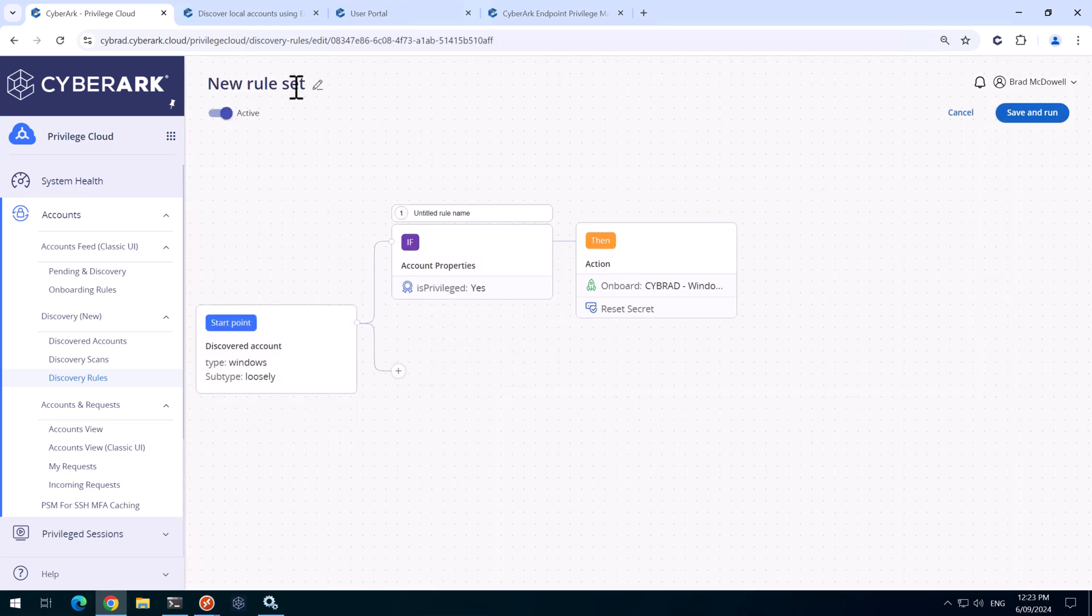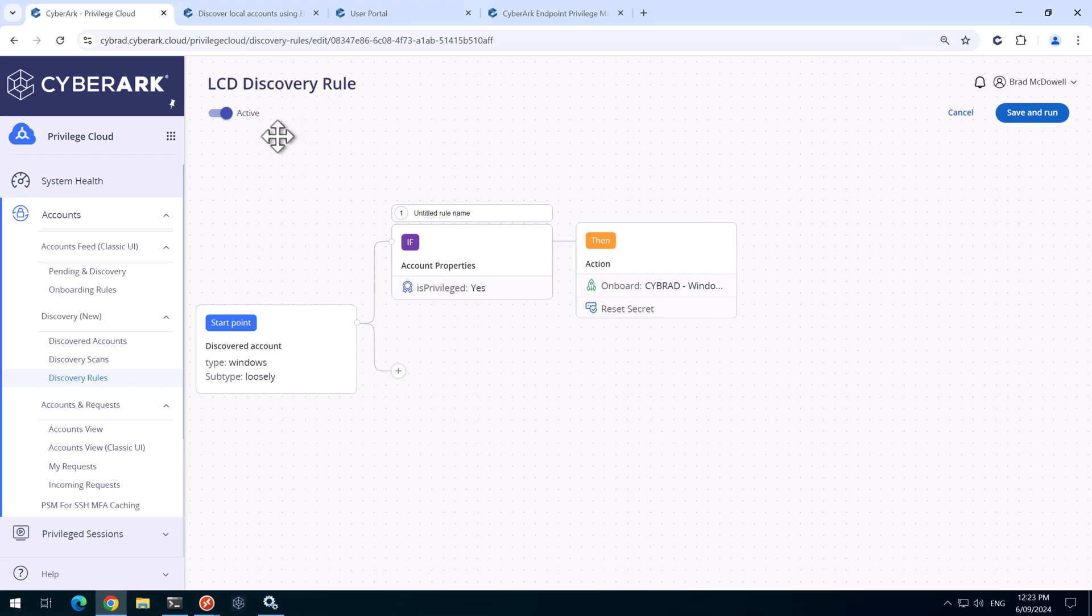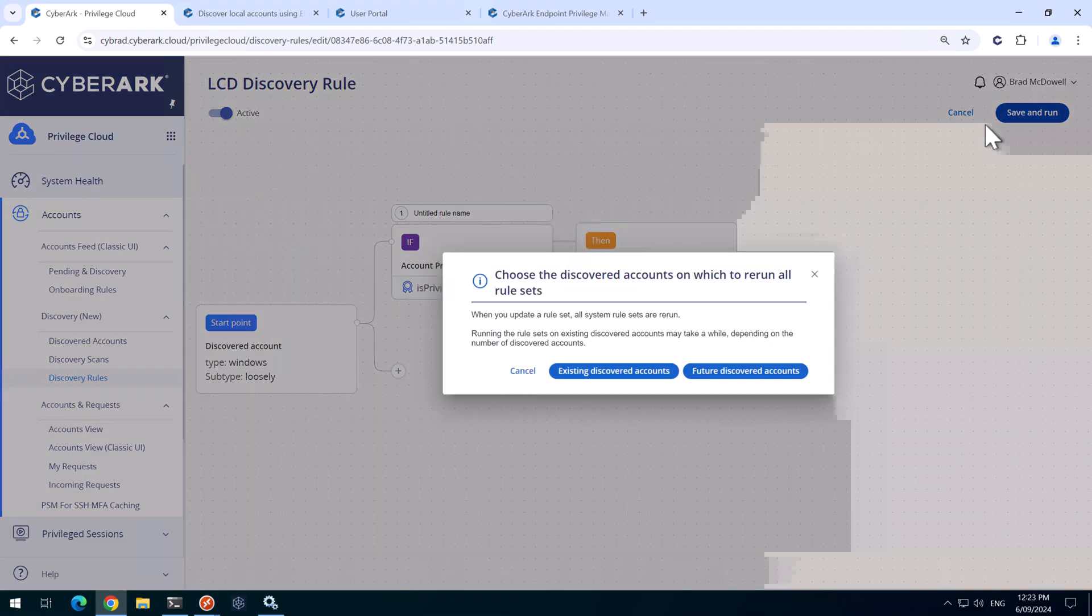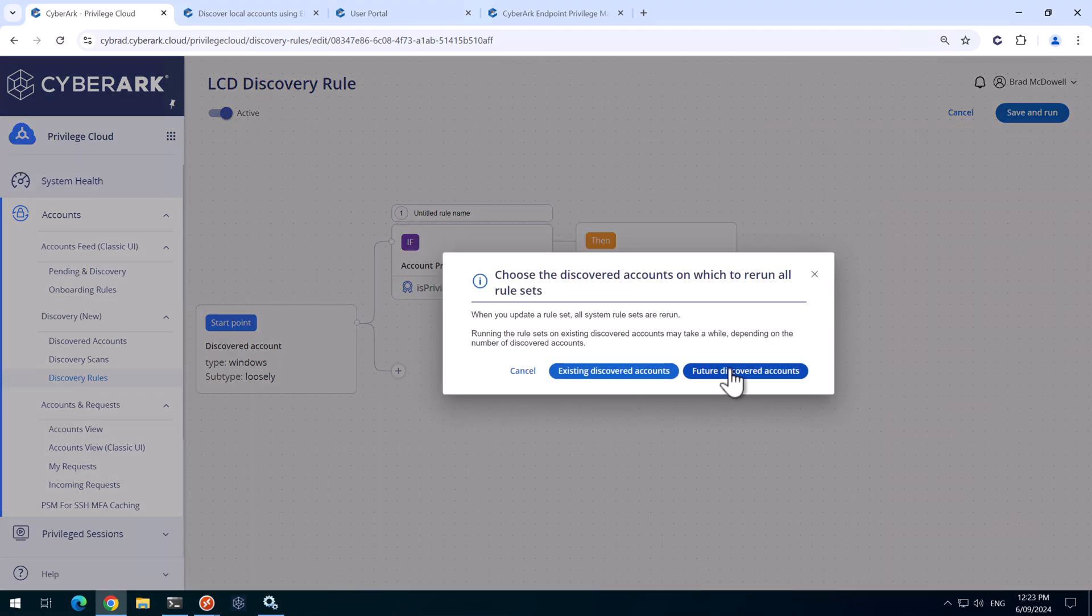So we'll edit this. And at the top here, you can give the rule set a name. I'll just change it to LCD discovery rule. We'll save that and run for future accounts.